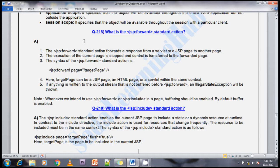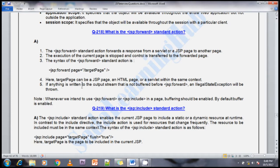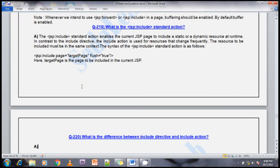The syntax for using the jsp:forward tag: the target page can be a JSP page, an HTML page, or a servlet. If anything is written to an output stream that is not buffered before a jsp:forward, an illegal state exception will be thrown. Whenever using jsp:forward or jsp:include, buffering must be enabled — though the default buffer is enabled by default.